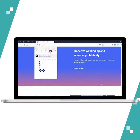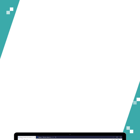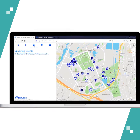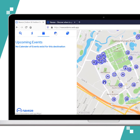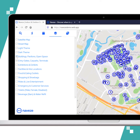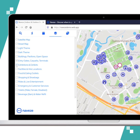So let's go ahead and go to their web app. This is a demo web app for Sydney Olympic Park and it shows you lots of great information such as upcoming events, or you can even choose locations for buildings, exhibitions, or food and eating outlets.